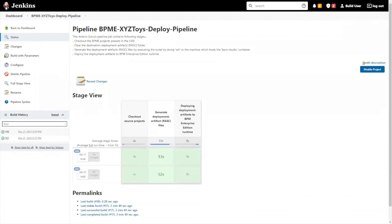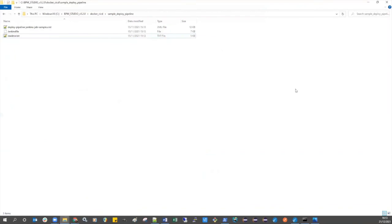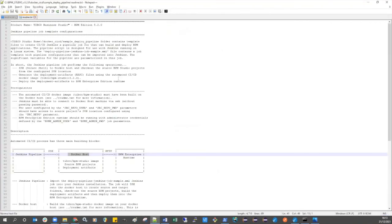For more information related to the sample build and deploy pipeline Jenkins job, see the README text file in the sample pipeline folder in Studio's TIBCO Home folder.